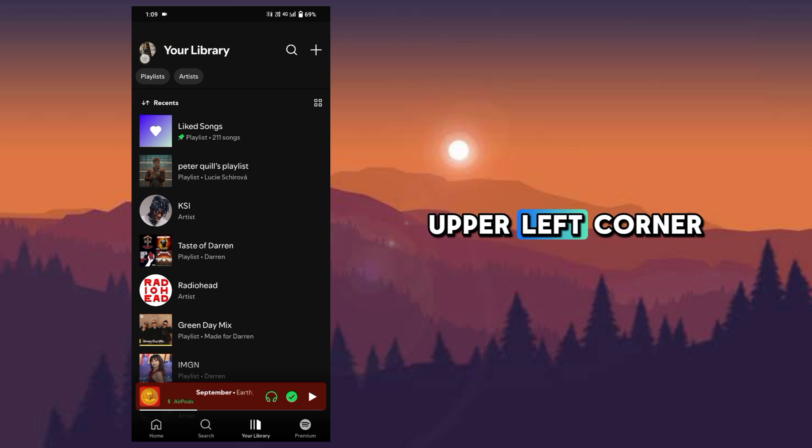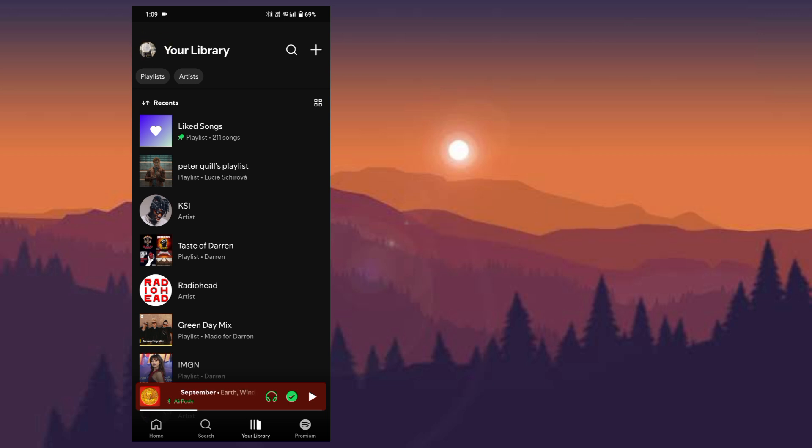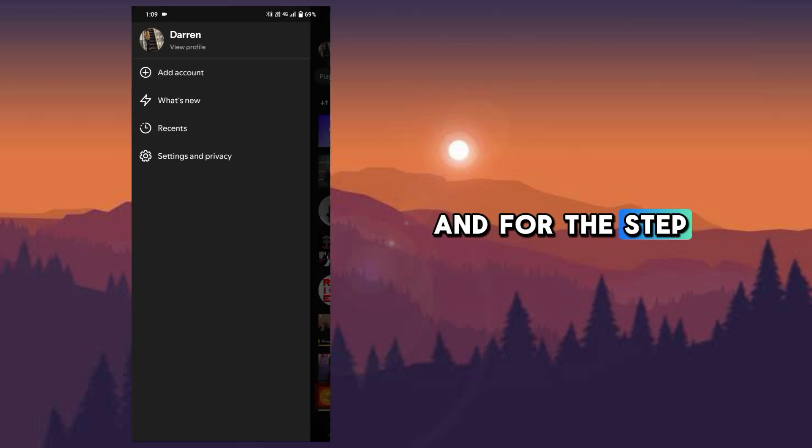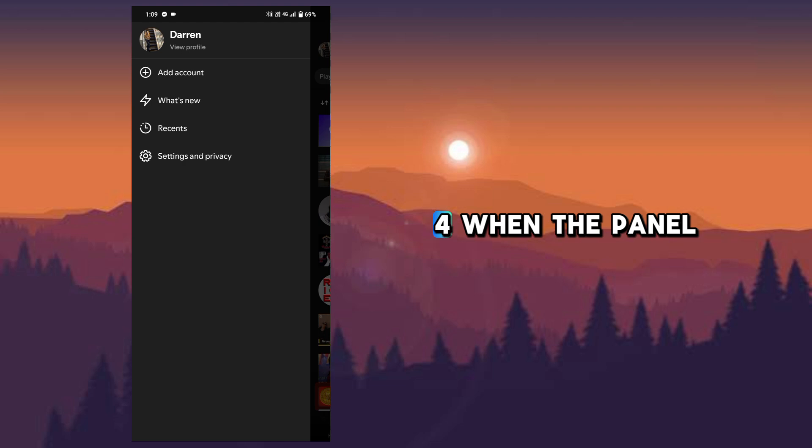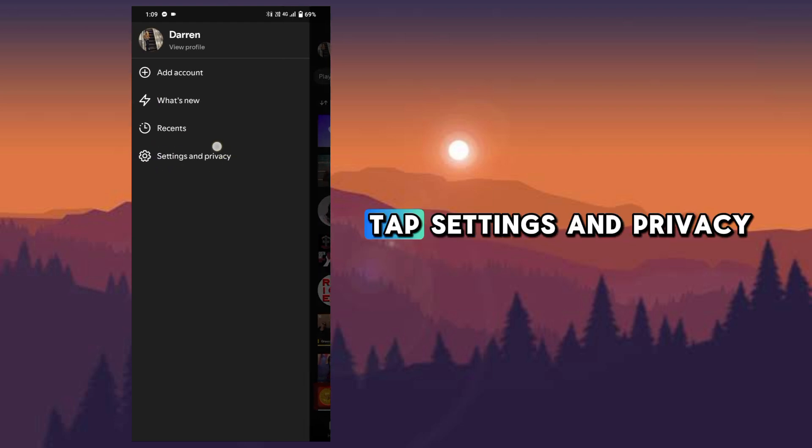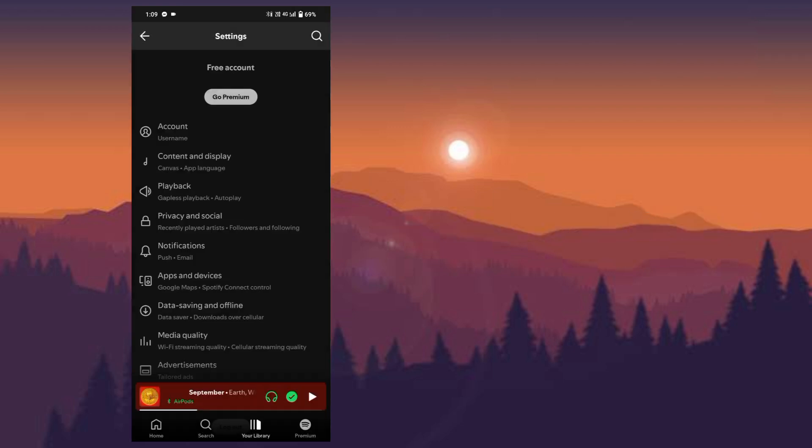For step four, when the panel pops up, tap settings and privacy.